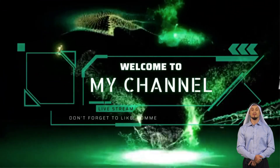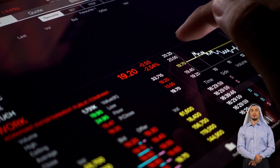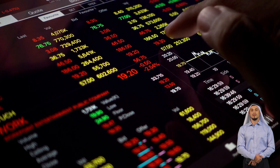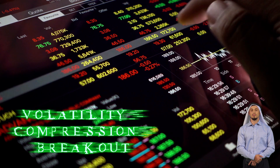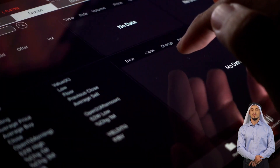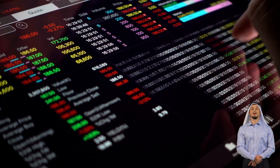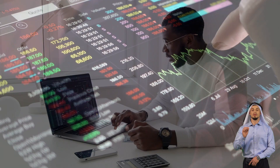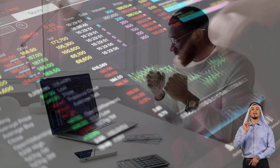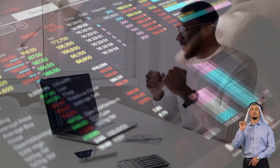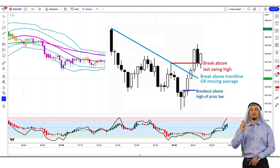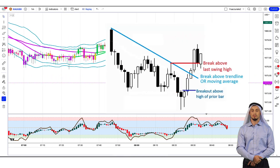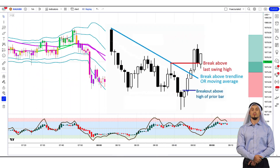What's going on guys, welcome back to my channel. Today I would like to draw your attention to a fascinating concept in the realm of financial markets: the volatility compression breakout. This powerful phenomenon has captured the attention of traders and analysts alike, and its implications are truly remarkable. In this video, I'll be showing you a simple breakout trading strategy that can help you profit from huge price movements.